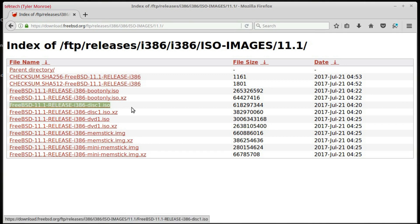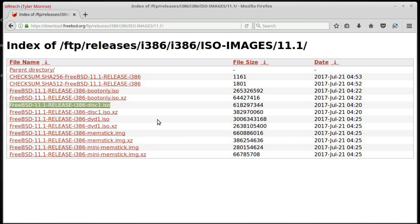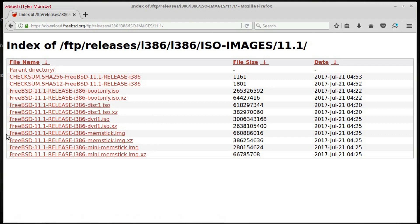the ISO is meant to be downloaded and burnt to a CD or a DVD, and then you would boot your computer with it, and then install FreeBSD off from the disk. Whereas,